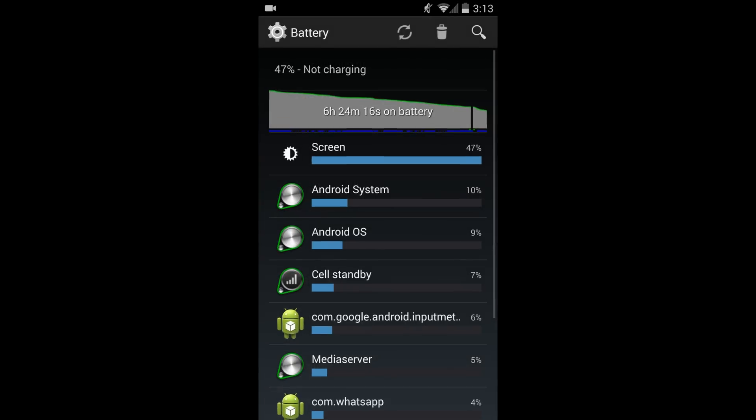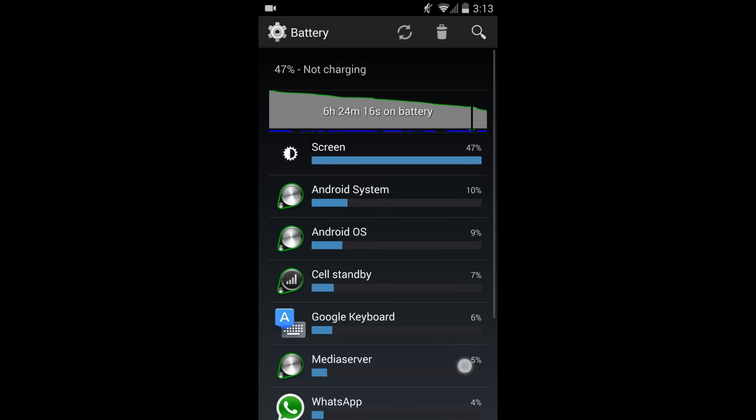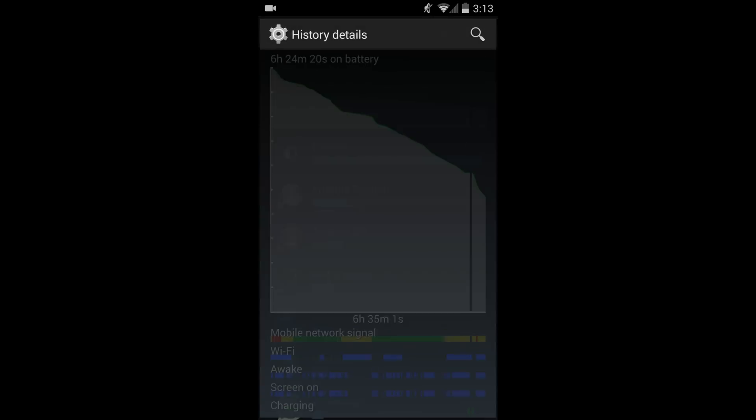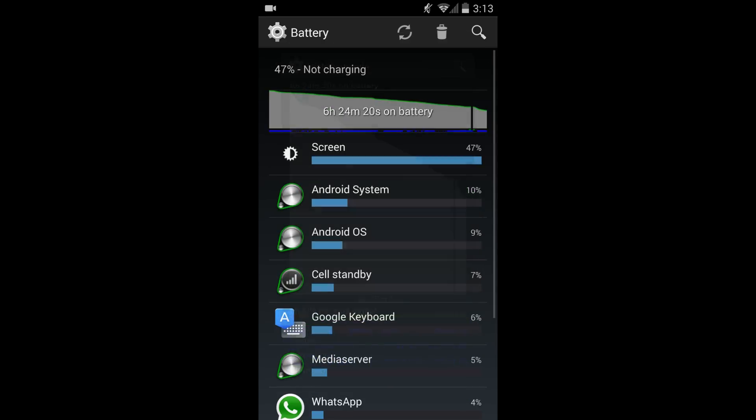These are my current battery stats. Nothing impressive but I was doing a lot of downloading and the update as you can see here, optimizing for art. All that stuff takes a hit.